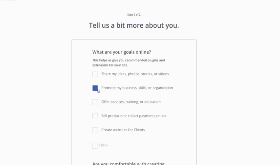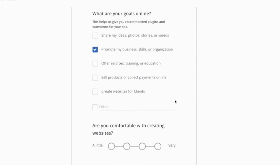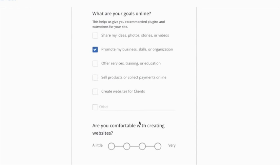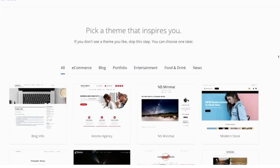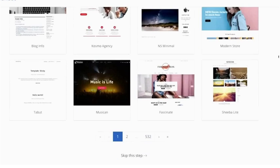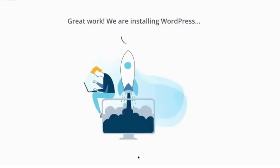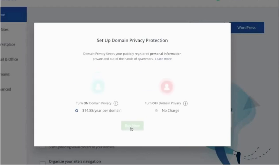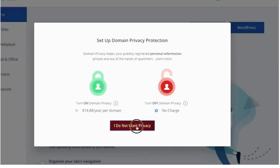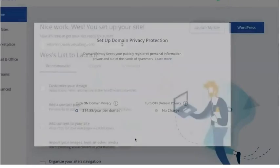And for this, I would just click on promote my business skills or organization and how comfortable are you? Are you comfortable with creating websites? You know, maybe just if you don't know anything at all, just click over here and then continue to theme selection. And I'm actually going to skip the step for now. Just click on skip the step and then click on get started right here. And I'm going to turn this off. So I'm going to say I do not want privacy and then turn off.